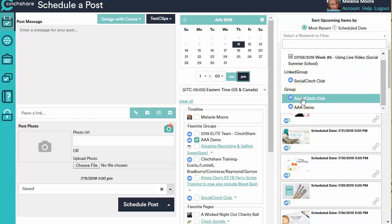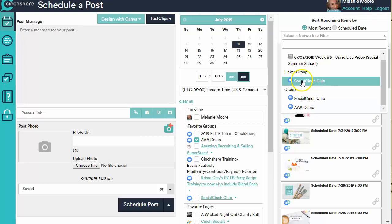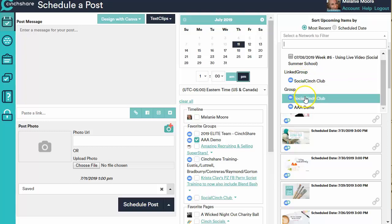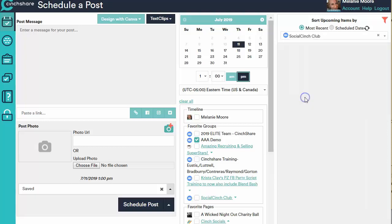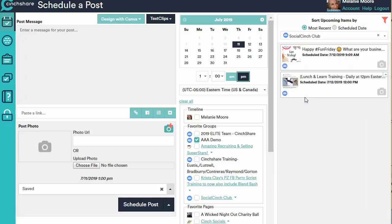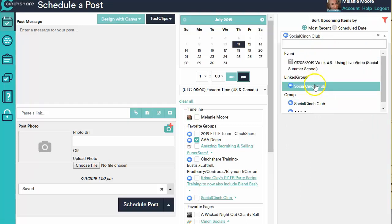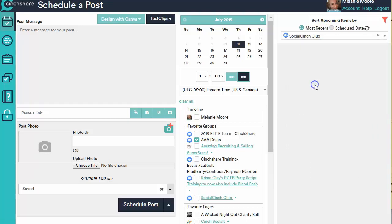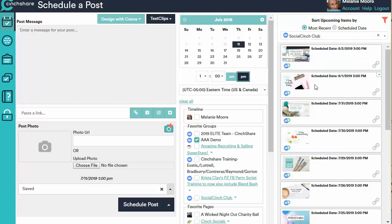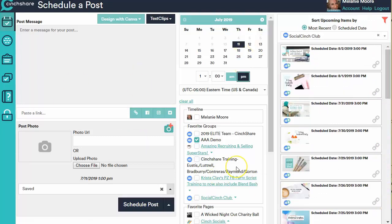Now this is Social Cinch Club as me, Melanie Moore. This is scheduled to the Social Cinch Club as my business page, which is Cinch Share on this one. So if I want to see what do I have scheduled coming from me, I have just two things scheduled. If I want to see what do I have scheduled as the business page posting into the club, then I have all of this stuff scheduled. And that's all right here from the Schedule a Post page.